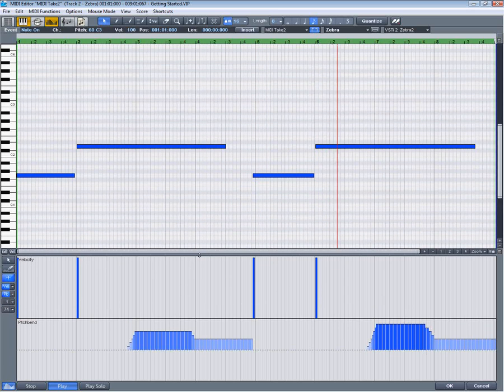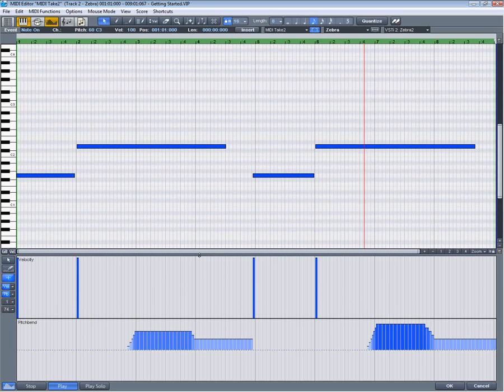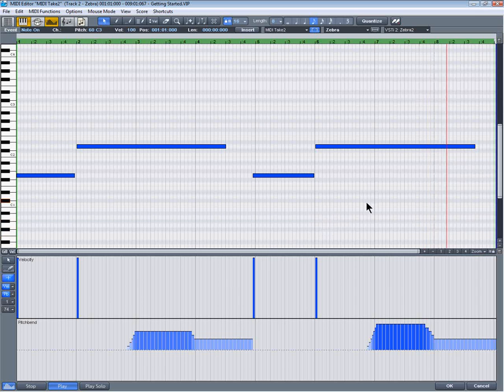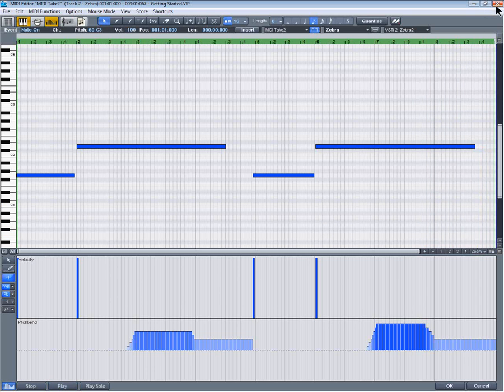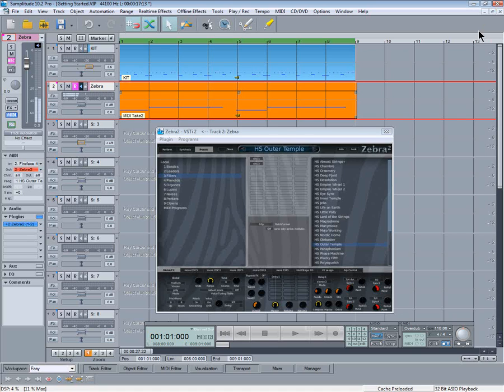Above that you can edit velocity or any other controller data. Below that you can edit something else.